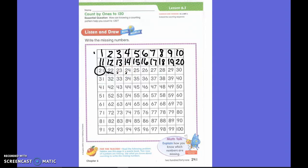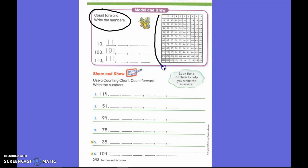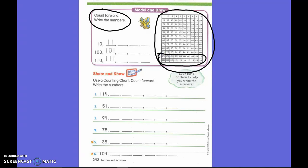I want you to turn your papers over. Let's read the directions. It says: count forward, write the numbers. Can I use my hundredth number chart to help? Yes! Oh, what do I notice? A hundredth number chart — it helps me. It goes past a hundred. Oh my goodness, it goes to 120!